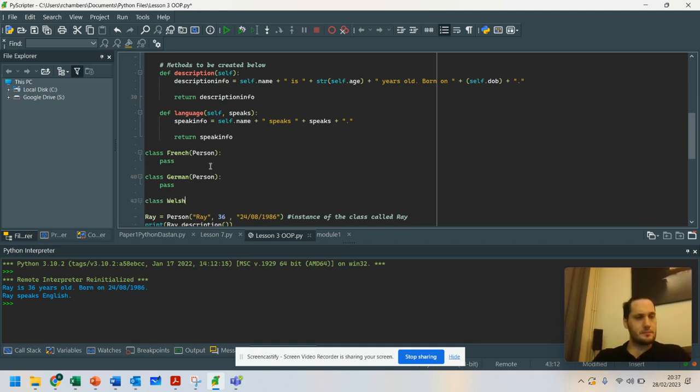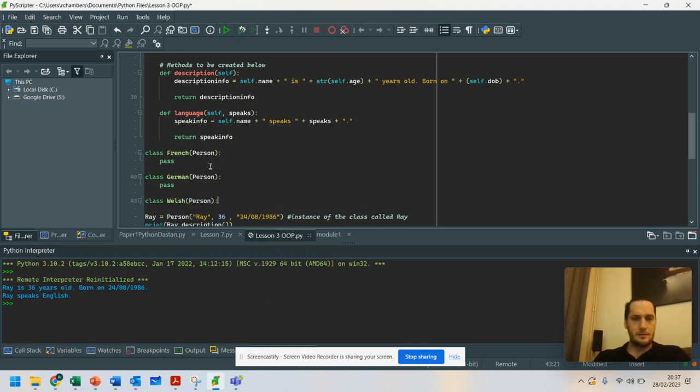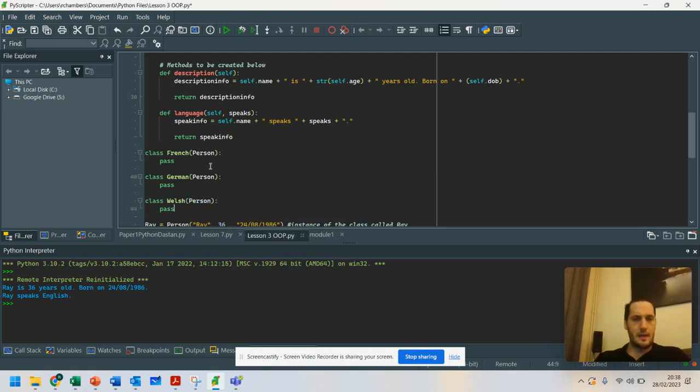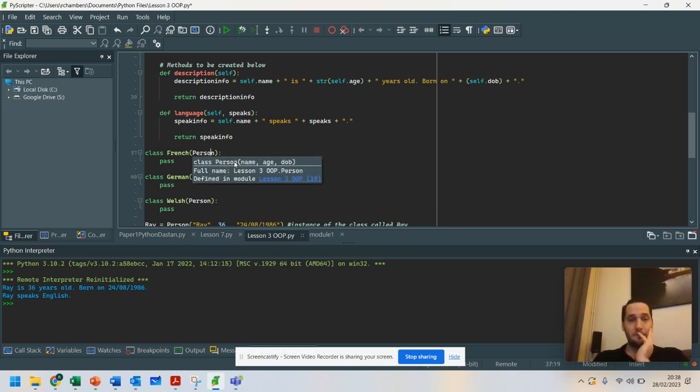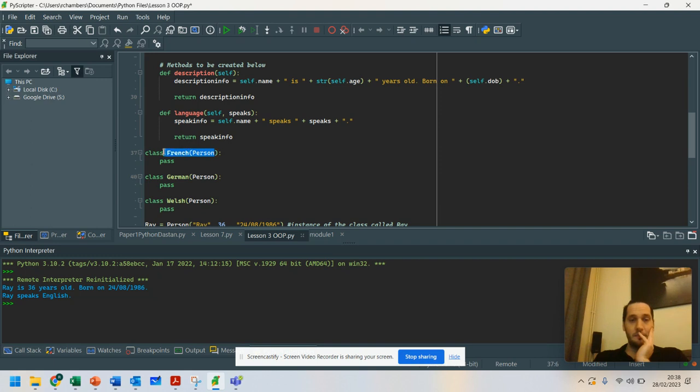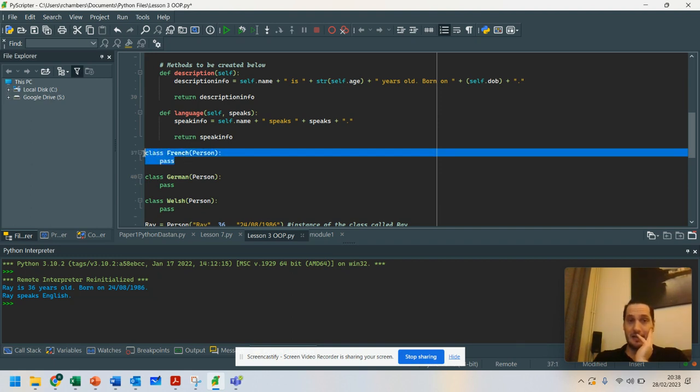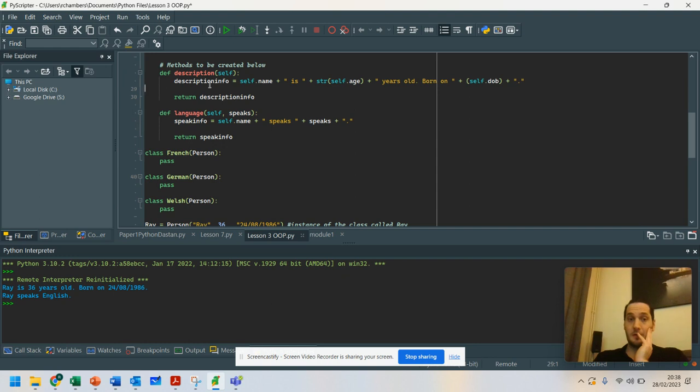And we're going to pass class. Let's go for Welsh. And we're going to go for person and pass. So I've set those up. What that means is now that each person that is using the French class will still be able to use all of these different attributes.